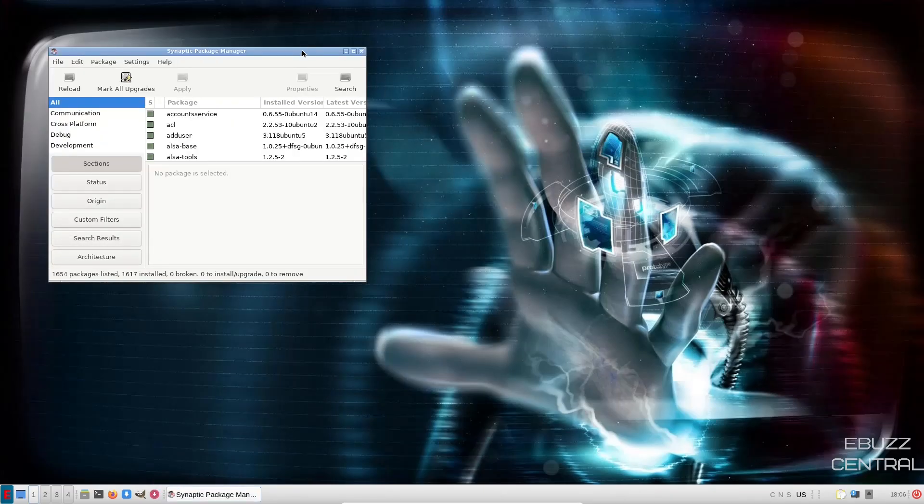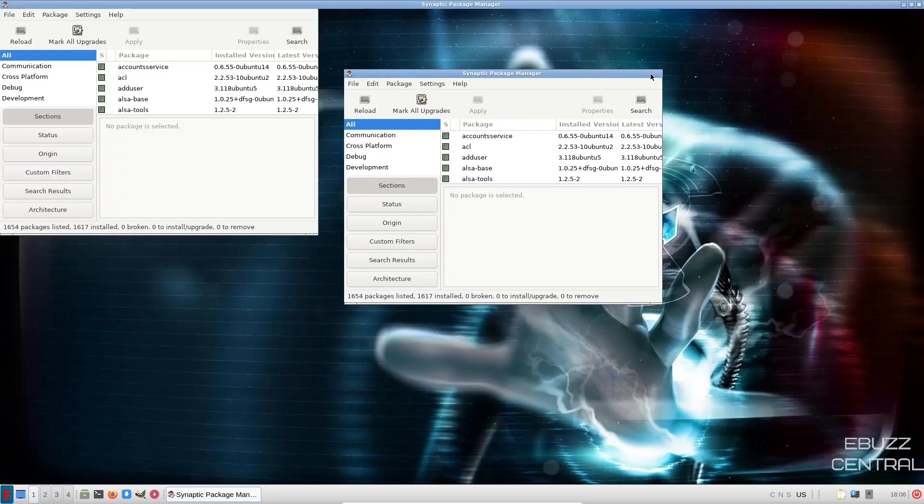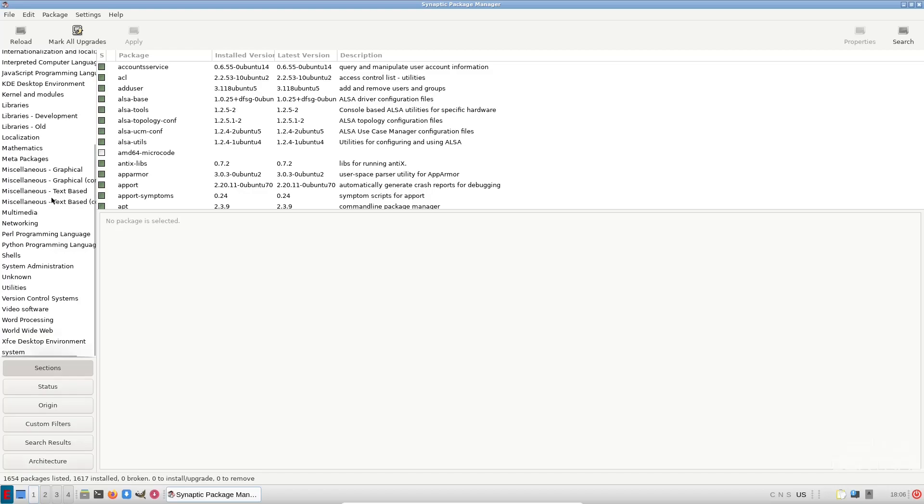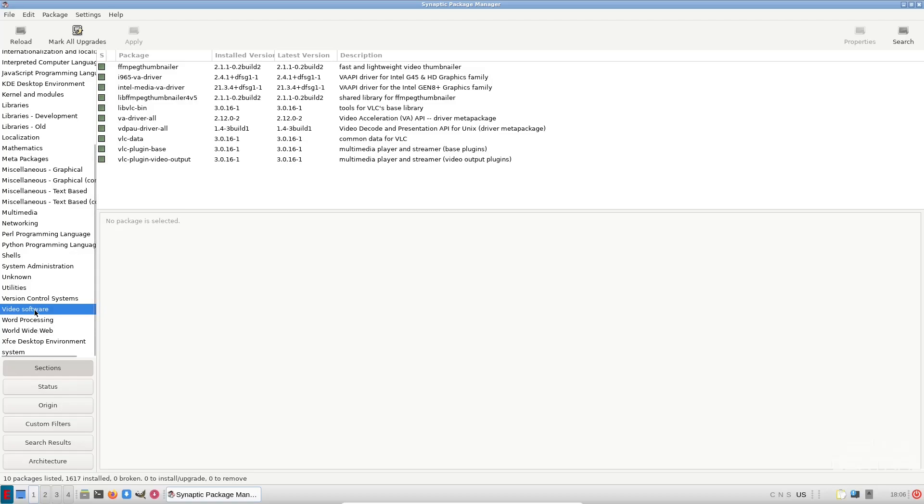Let's go ahead and move Synaptic over. Let's go ahead and maximize it. Now, right here, this is where you're going to come if you want to download applications and software. Right here, it gives you a list of all. Down here, you've got sections, status, origin, custom filters, search results, architecture, and then, of course, certain categories. For video software, you can click there and it will show you what you might have already installed or what you need to install.